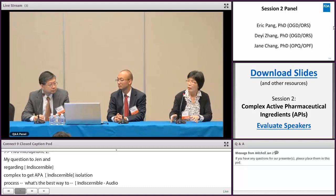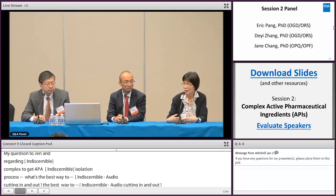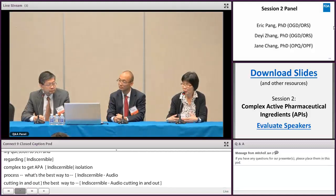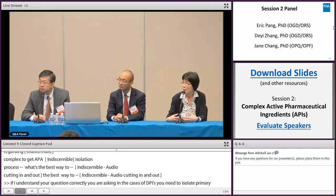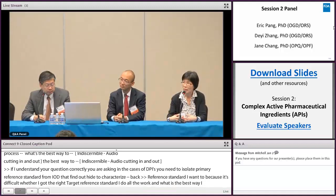If I understand your question correctly, you are asking in cases of APIs where you need to isolate a primary reference standard from the RLD, you want to find out how to characterize those. So we have characterized the RLD reference standard, but this is very difficult — whether I got the right target, which is the reference standard. I do all the work, and what is the best way I can come and say I got it right, before we invest extra money to make reference batches or anything? I want to get an OK or not OK — what is the best way to approach the FDA?